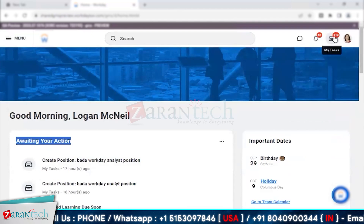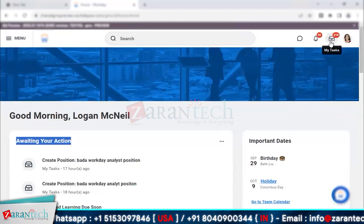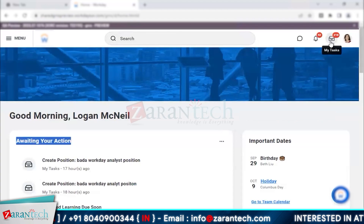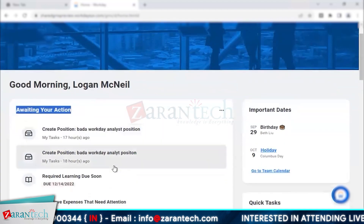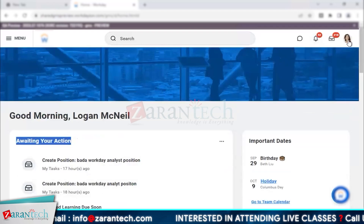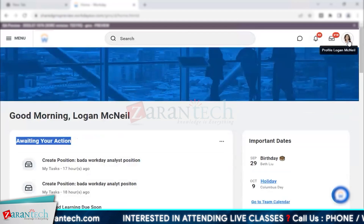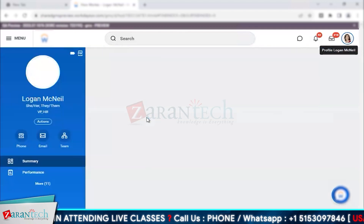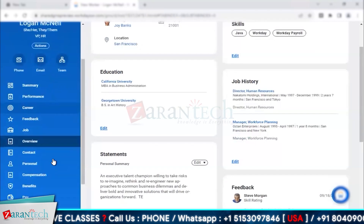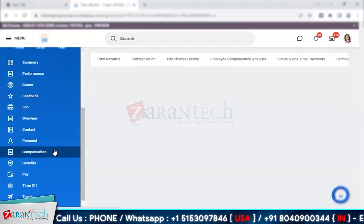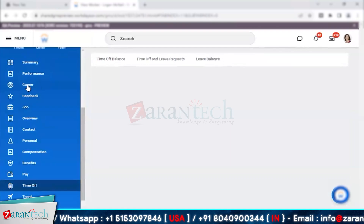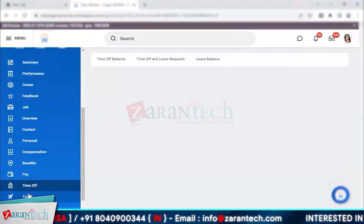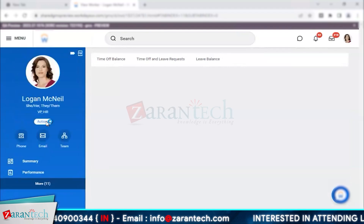On the top right, next to the profile picture, there is an item that was previously called Inbox but was recently renamed to 'My Tasks' in a Workday release update. The profile picture is your account button — clicking it opens your profile homepage with multiple options including personal information, compensation, time off, career planning, benefits, payroll, and travel — but only modules enabled in the system will be visible.